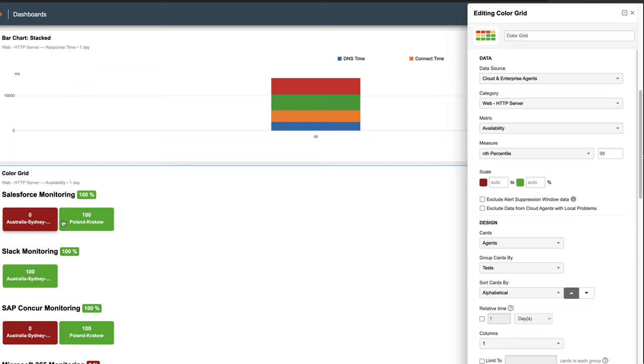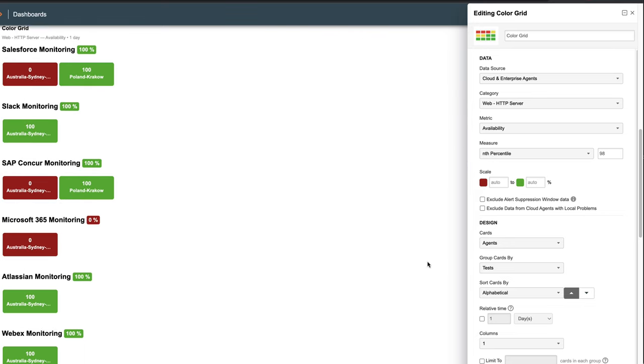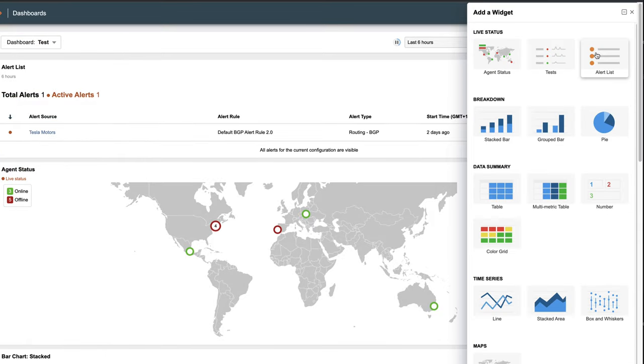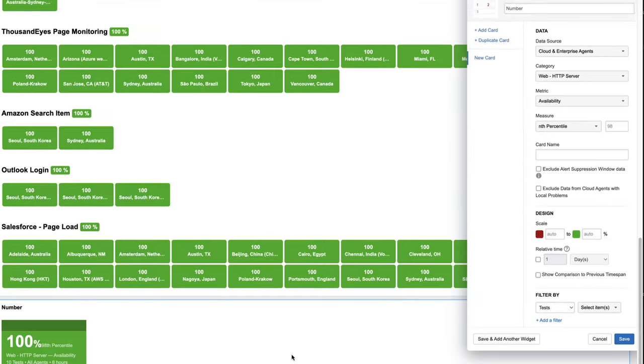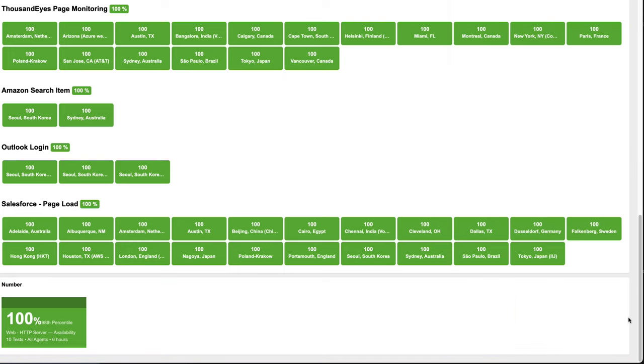The status is presented in color so you can understand any performance impacts quickly. Number cards allow you to display performance metric data using dynamic numerical values and status colors, such as the availability for an HTTP server showing 100% in green.